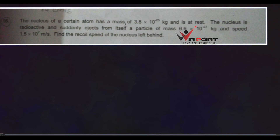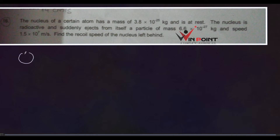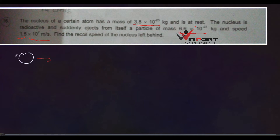The nucleus of a certain atom has a mass of 3.8 × 10⁻²⁵ kg. The nucleus is radioactive and suddenly ejects a particle of mass 6.6 × 10⁻²⁷ kg with a speed of 1.5 × 10⁷ m/s. We need to find the recoil speed of the nucleus — when it ejects a particle, it will move backward.